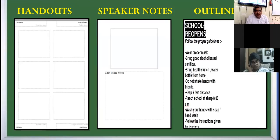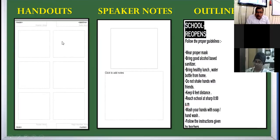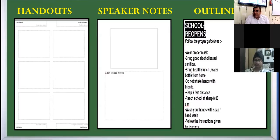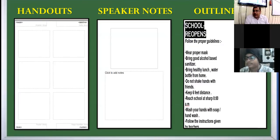Handouts are the compressed version of the slides. In the given figure, you can see six miniatures — thumbnails — of slides on one page. You can change the setting as per your convenience. Speaker notes are explanatory notes apart from the slide matter you've typed. The third component is outline view, which is the view where you will see only the main text.